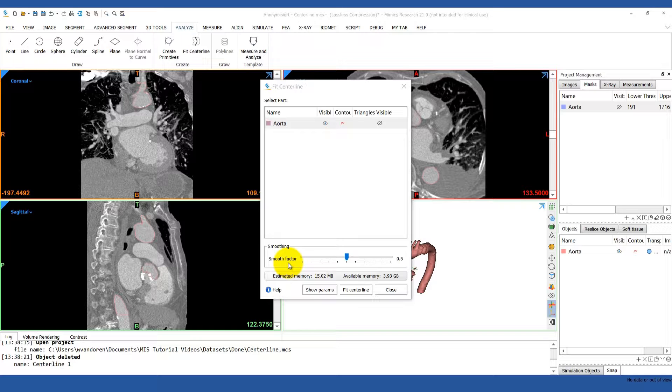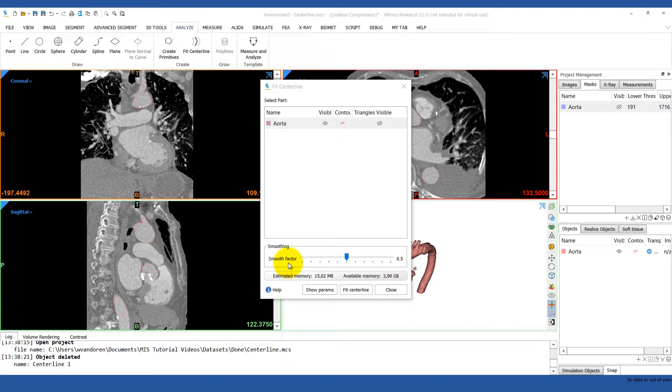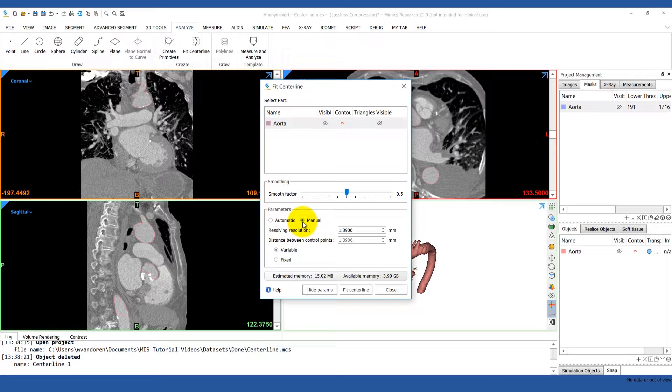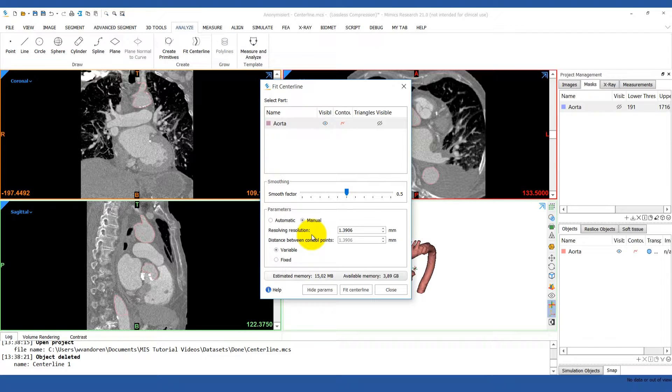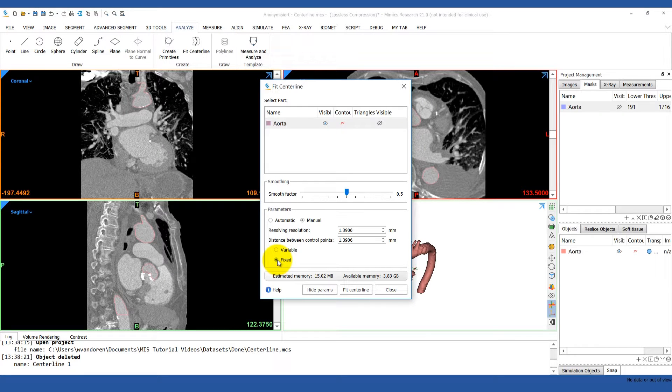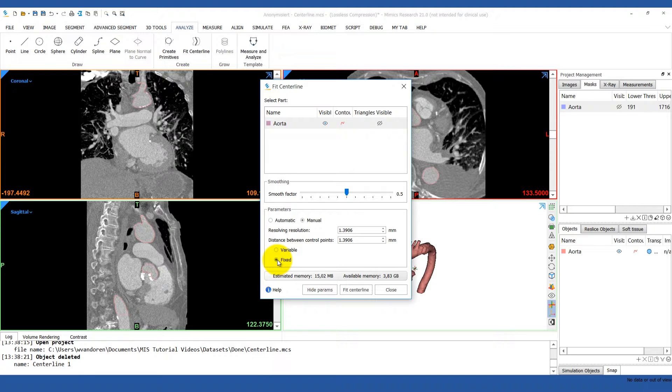There are also two advanced parameters that you can adjust by hitting the Show Parameters button. Resolving resolution indicates the size of the tubular structure that can be recognized by the algorithm. So a smaller resolution results in a smaller diameter of the structure. By default, this parameter is automatically set to two times the pixel spacing of your images. You'll find that works just fine most of the time. Distance between control points sets the distance between two adjacent control points, between which the centerline will be interpolated. Again, this is set automatically but you can manually change it to a fixed distance if desired.